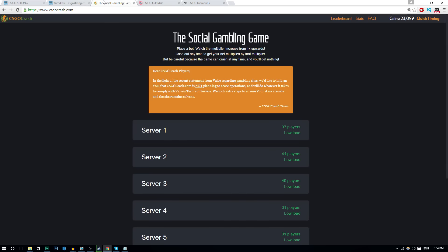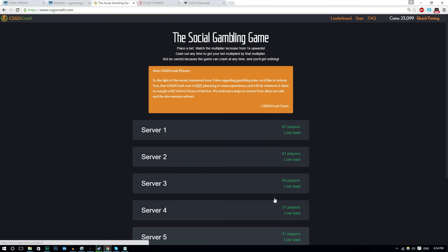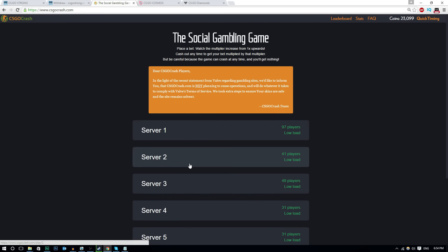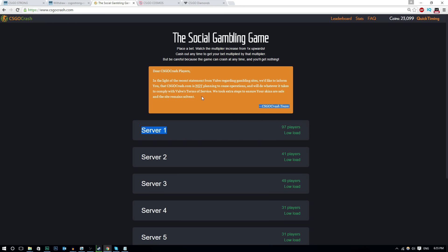Let's move on to the second one, CSGO Crash. Once again guys, I have a code for the site, QuickTiming. I think you get a free dollar. So they say, dear CSGO Crash players, in the light of the recent statement from Valve regarding gambling sites, we'd like to inform you that CSGOcrash.com is not planning to cease operations and will do whatever it takes to comply with Valve's terms of service. We took extra steps to ensure your skins are safe and the site remains solvent.